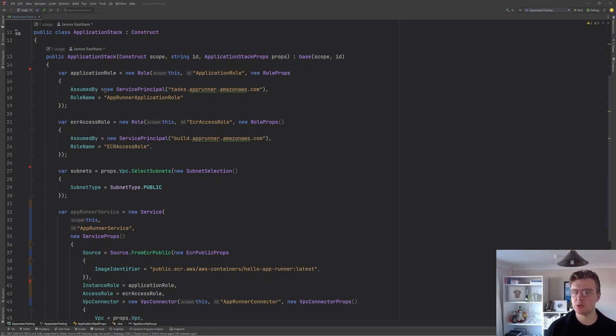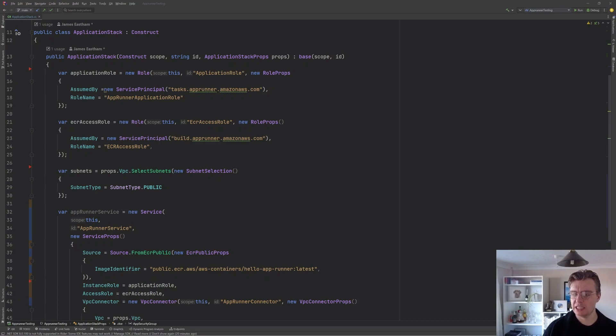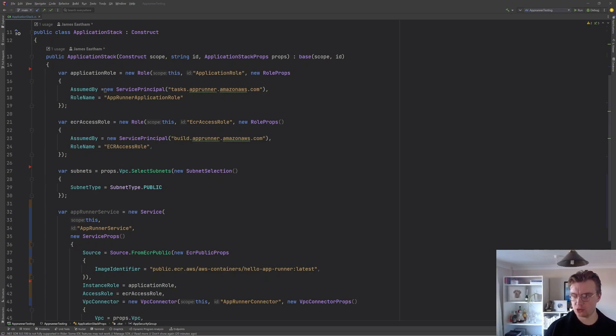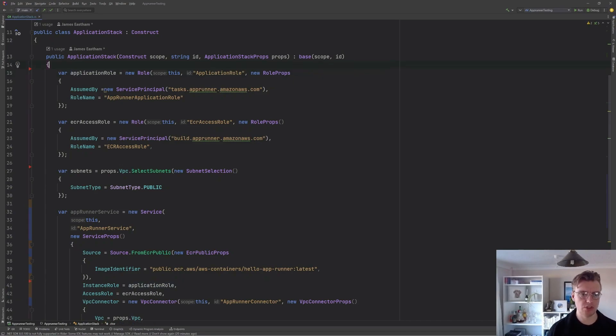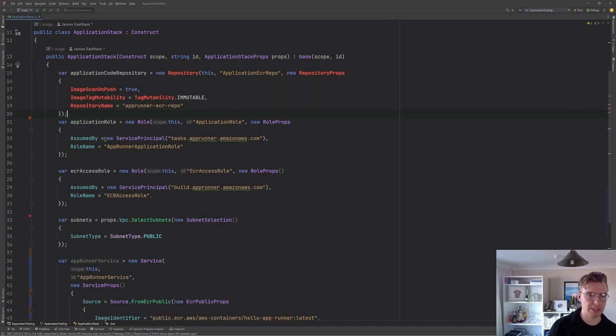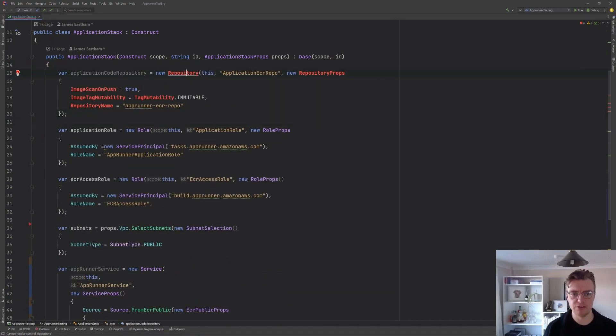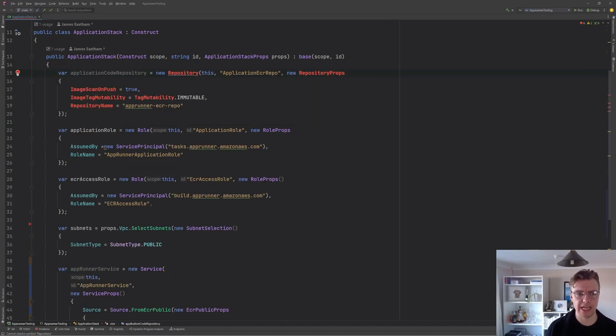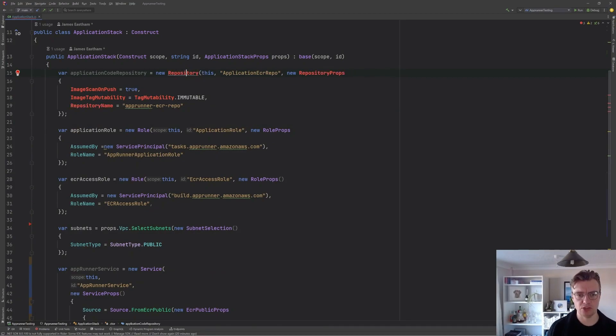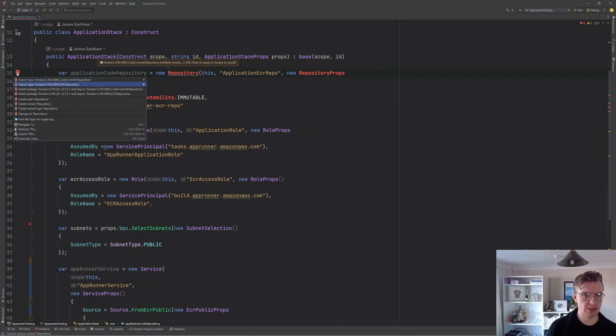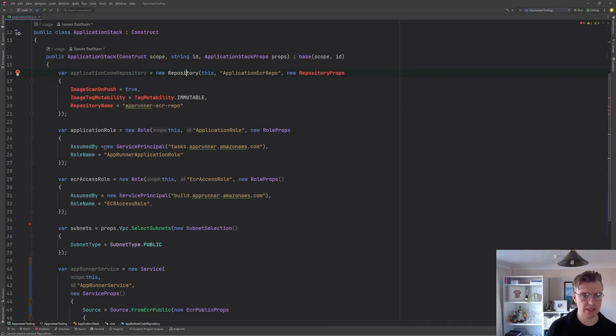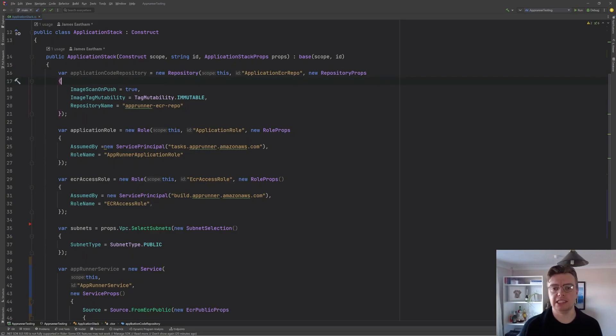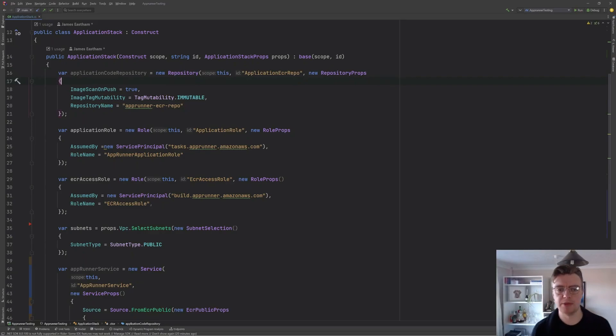And the first is we're going to need to create an ECR repository. Now I've got some lines of code on my other screen that I'm just going to copy over so you don't have to wait with time. The first is we're going to create an ECR repository.